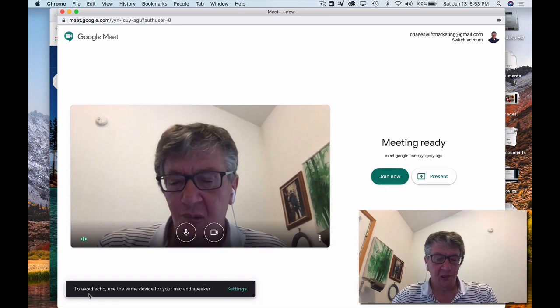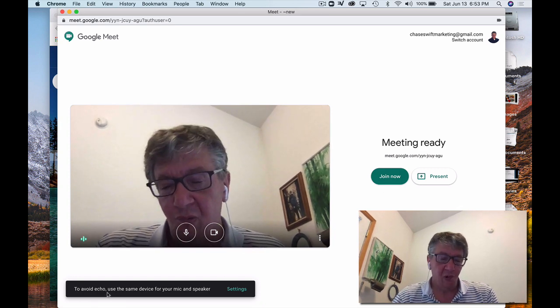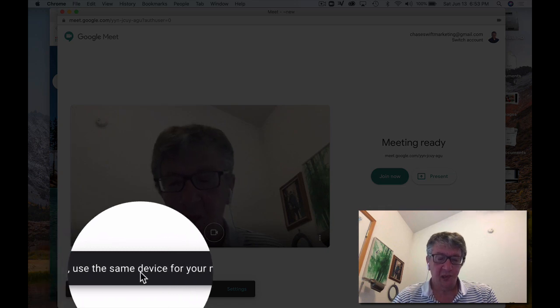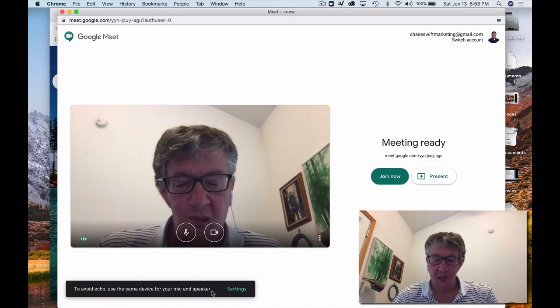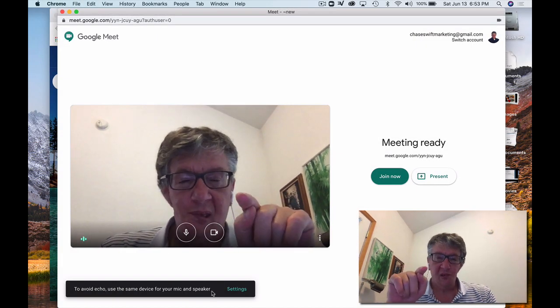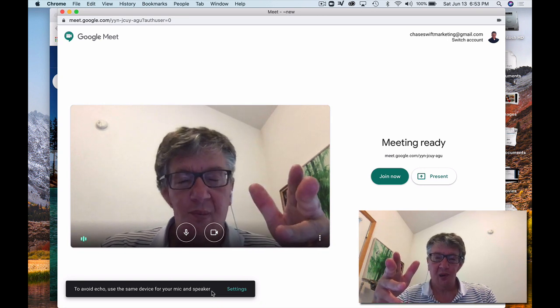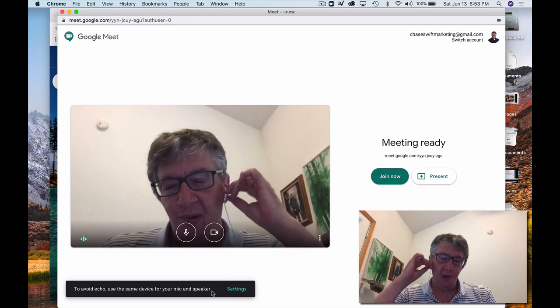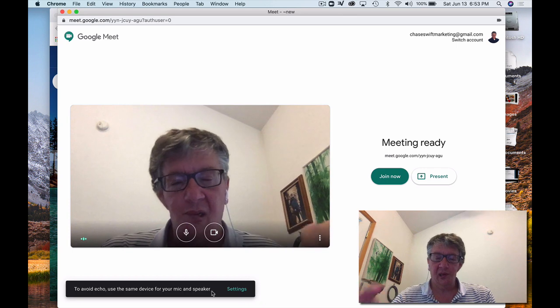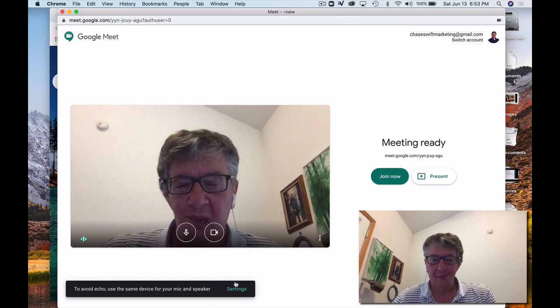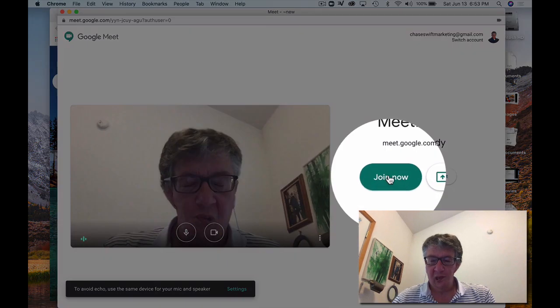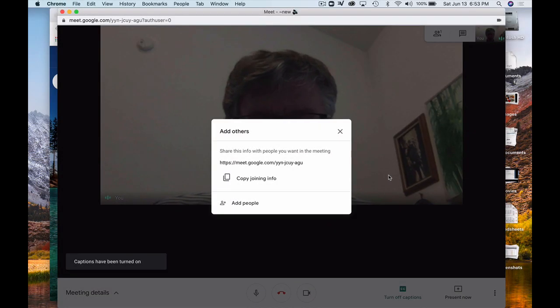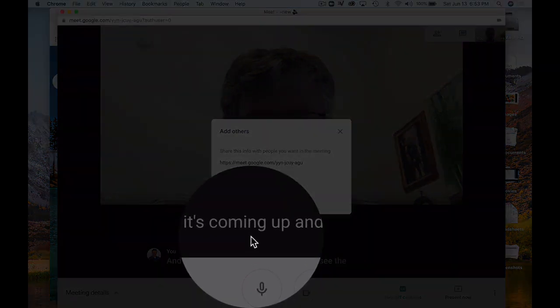And also, it's telling me down here to avoid echo, use the same device for your mic and speaker. So I'm speaking to my, basically, I'm on a MacBook Pro. I've got my earbuds in, and they're connected to my computer. So I'm going to go ahead and click join now. And basically, it's coming up, and you can see the captions are on.